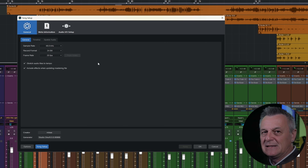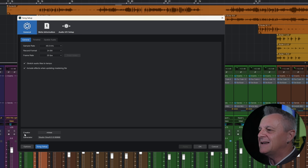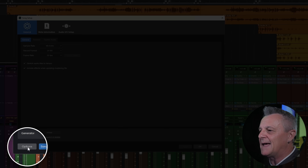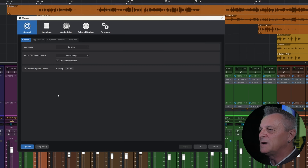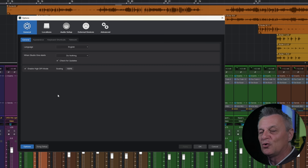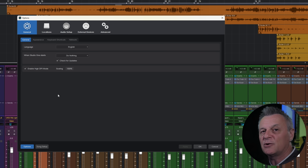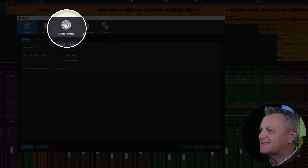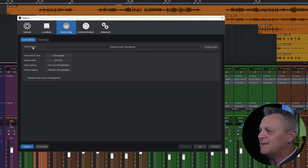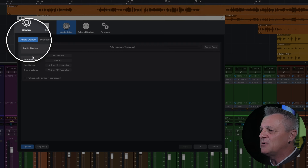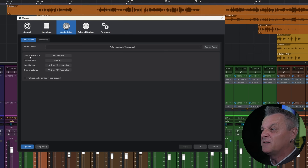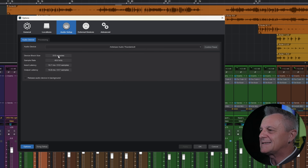With this window still open, click on the Options button at the bottom. We want to make sure our buffer size is set to 512. To do that, go to the Audio Setup tab and make sure you have your audio device selected. You can see my device block size is set to 512 samples.